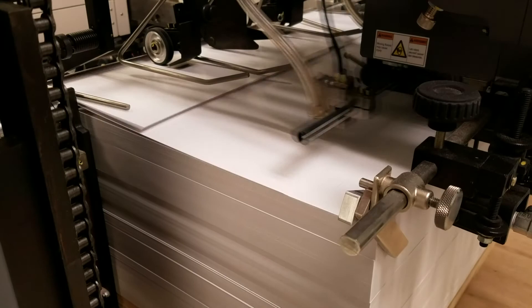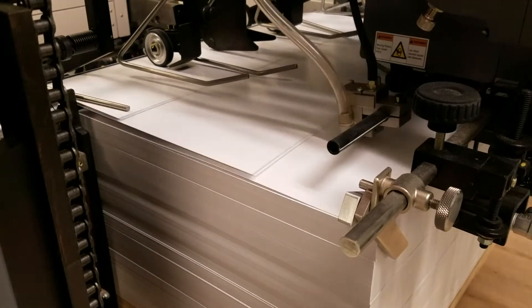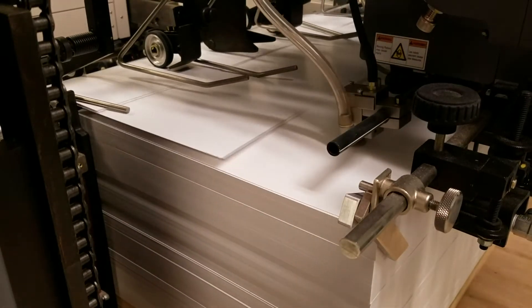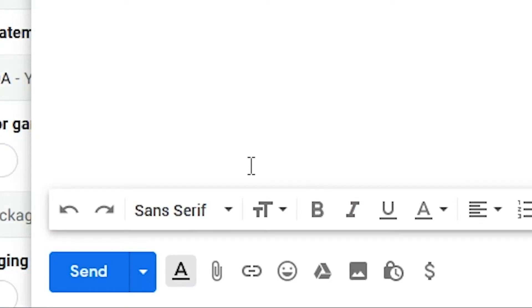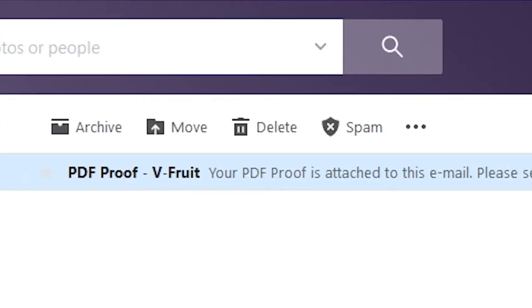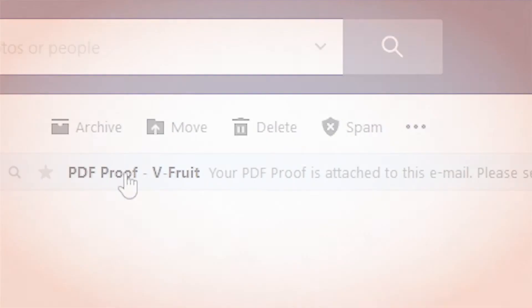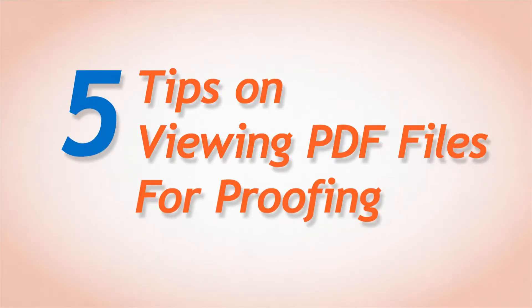They also have become extremely useful for the printing and packaging industries. Printers and packaging manufacturers are able to send detailed PDF documents to their customers as email attachments for proofs for their printing jobs. Here's 5 tips on viewing PDF files for proofing, printing, or packaging jobs.